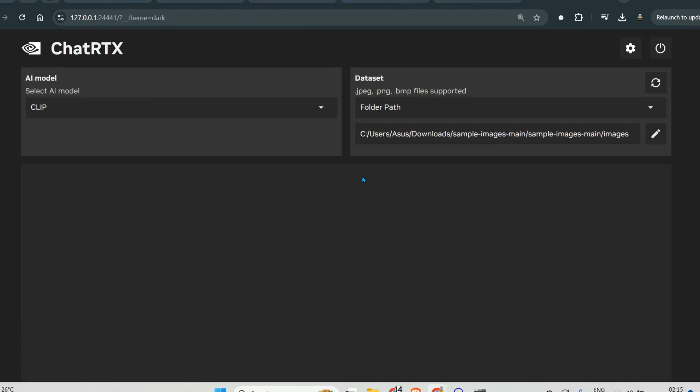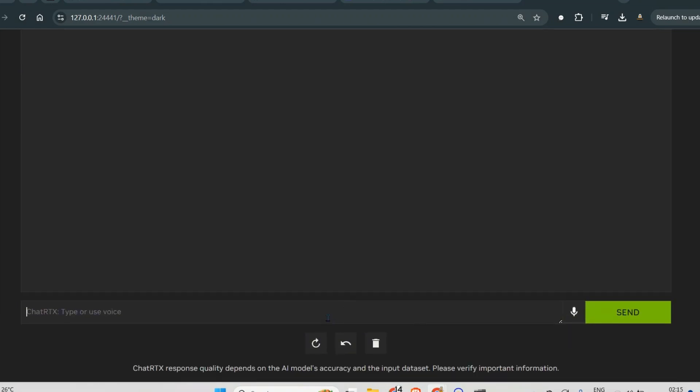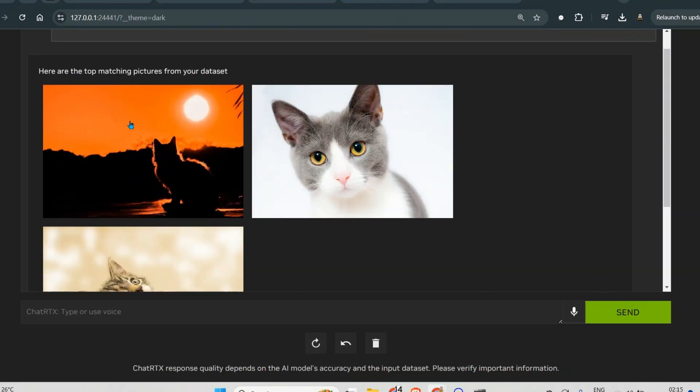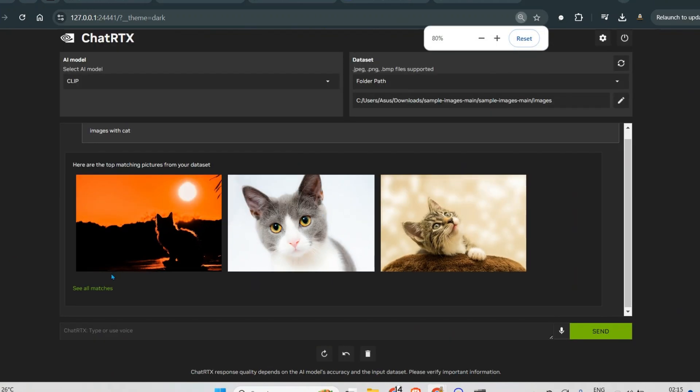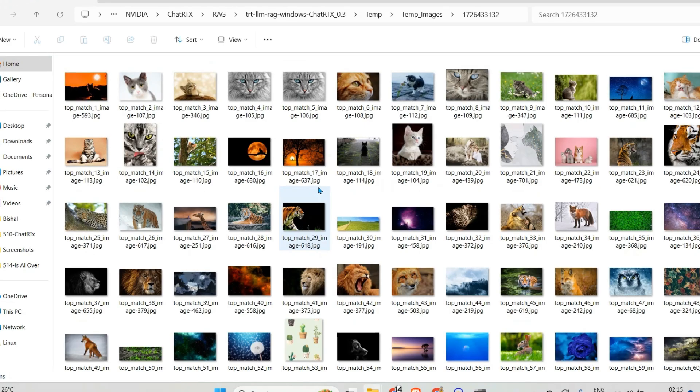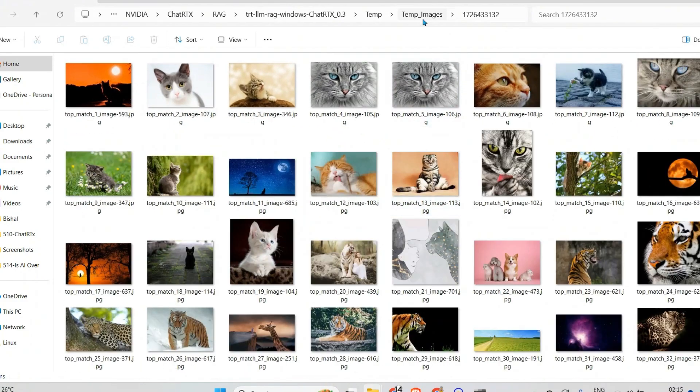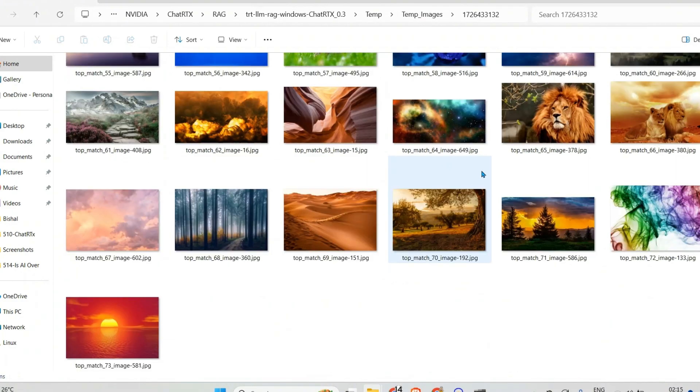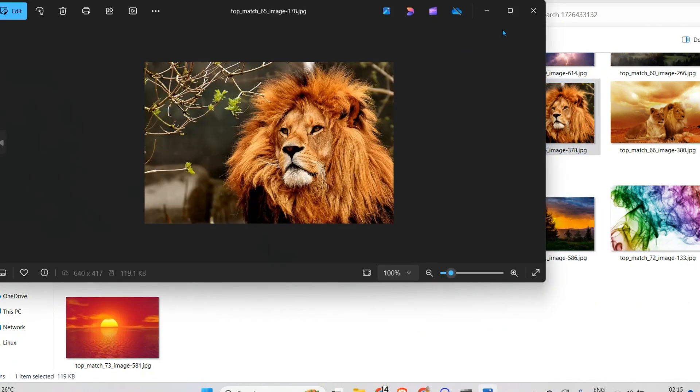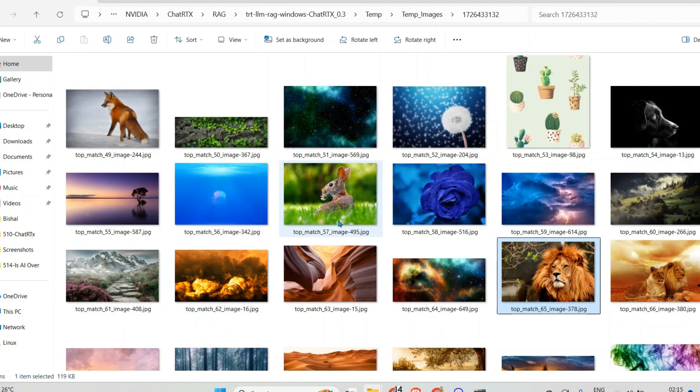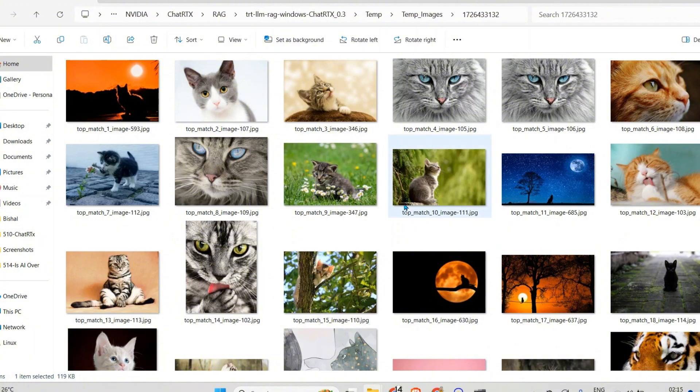This is ready. We are now ready to ask questions. Let's ask images with cat, maybe, and you can see that these are the images which have cat in it. So you can see all matches here, and you will be directed to the folder here, a temporary image folder, and you can see that all these images with cats. Of course lions are cats as well, and it's not 100% accurate, but it's trying to get the most done.